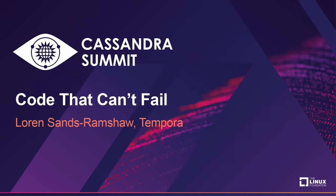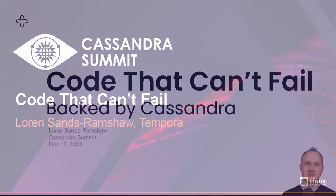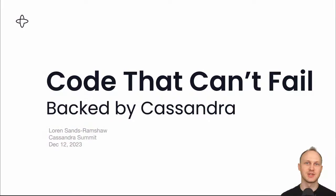Hi folks. This is Code That Can't Fail, backed by Cassandra. My name is Loren, and I'm a Developer Relations Engineer at Temporal.